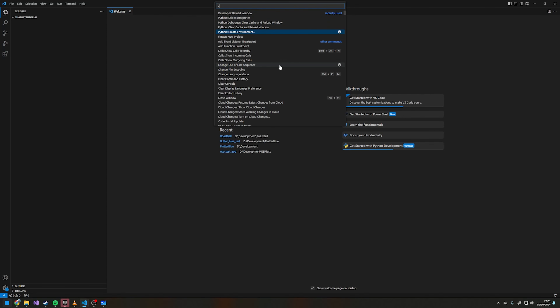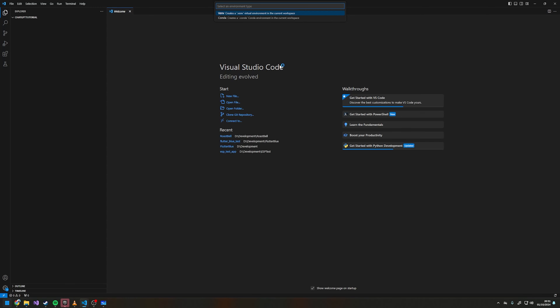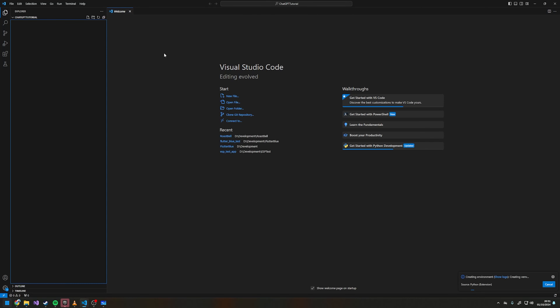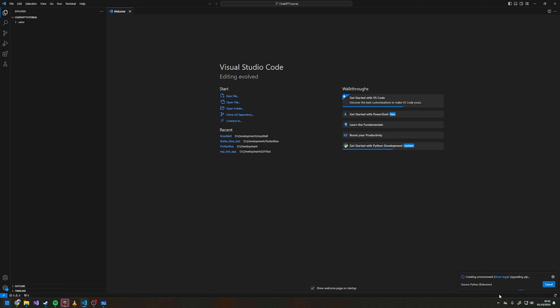Press that, click .venv or venv, select the version of Python you want to use, and then wait until it creates the environment. Our environment is now fully created.